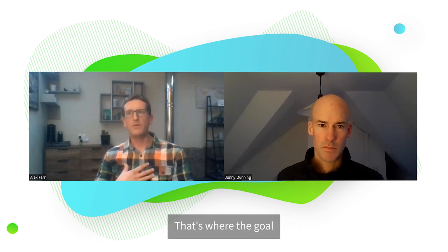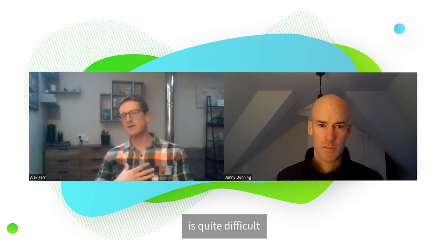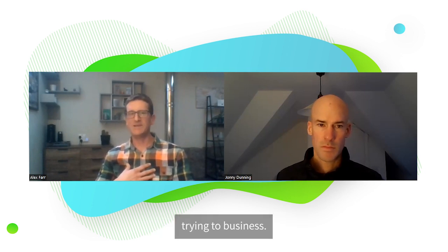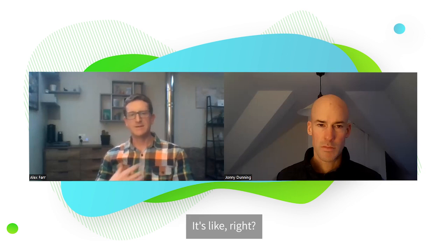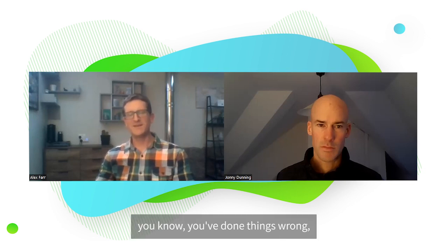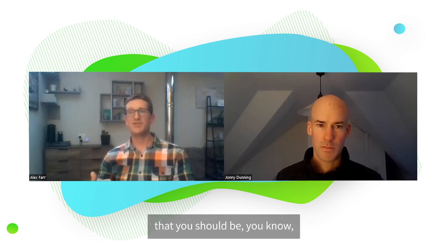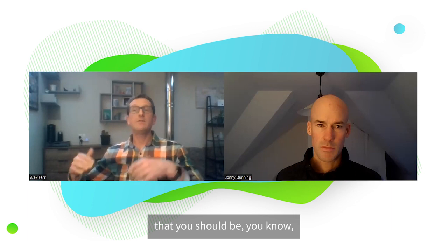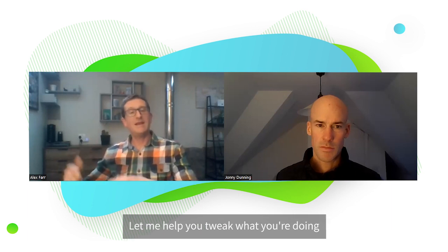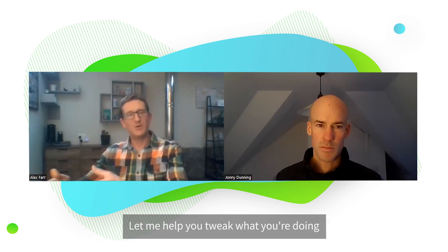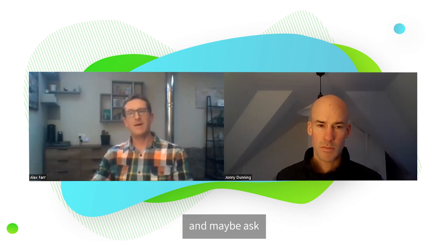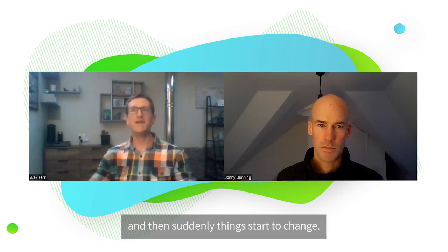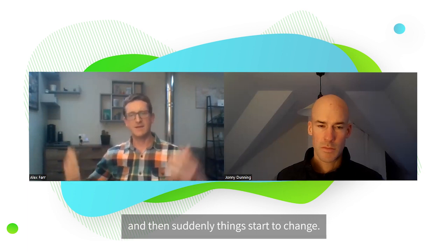That's where the role of consultant is quite difficult because you're almost coming in telling the business to suck eggs. You're saying you've done things wrong, but actually the realisation should be, no, just tweak what you're doing. Let me help you tweak what you're doing and maybe ask these questions to your business. And then suddenly things start to change.